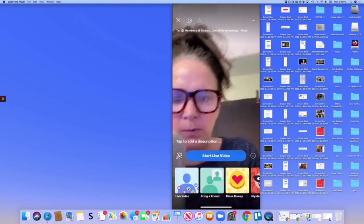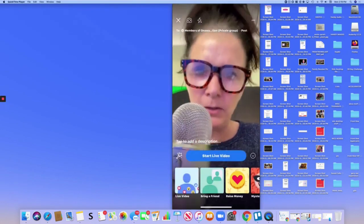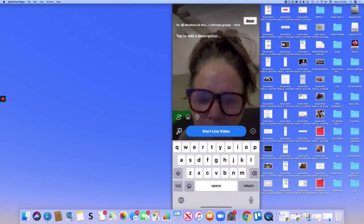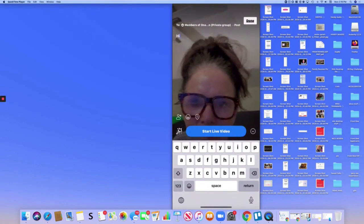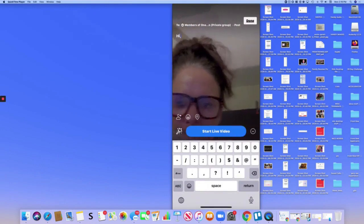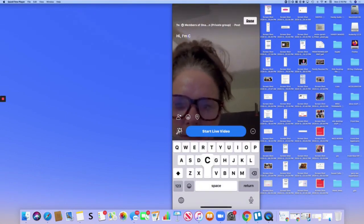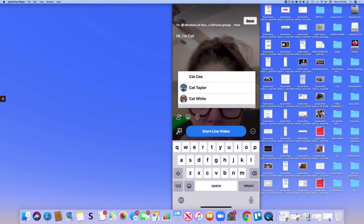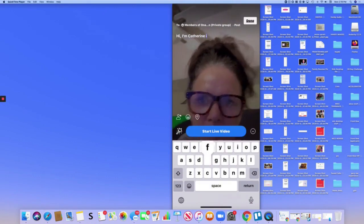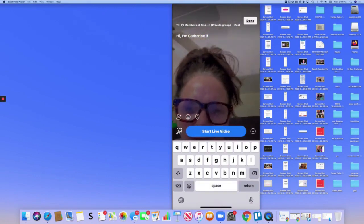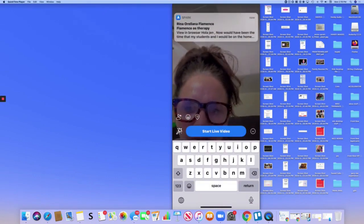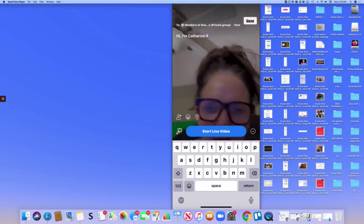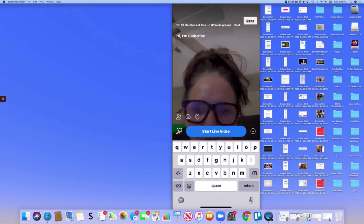And you want to make sure in the description say hi, I'm Katherine of and then I don't know if they allow it but then I would put of your.com.